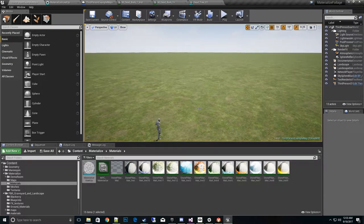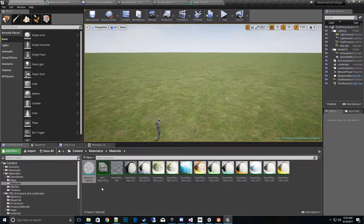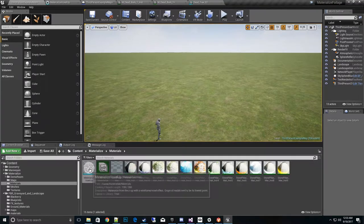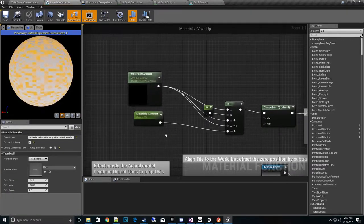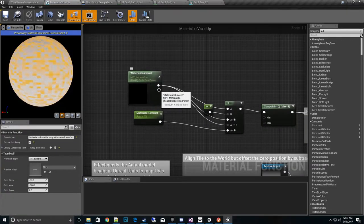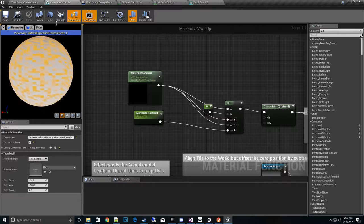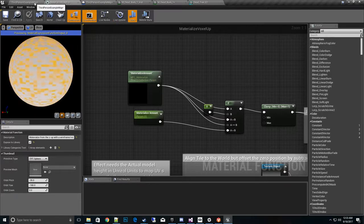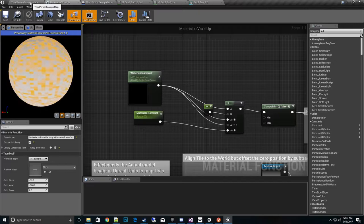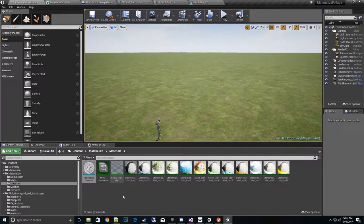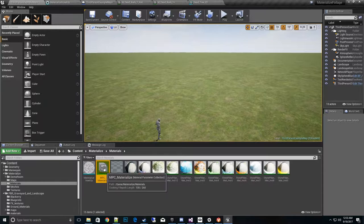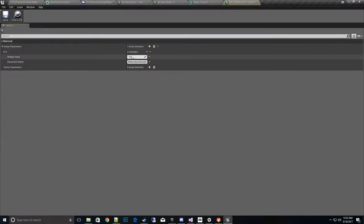So I want to show you a new feature that came out with the materialize pack. I'll open up the voxel. I have a new materialize parameter collection, an MPC, that we can use to tie into the effect now. So that's also found here, the MPC materialize. So that's the global parameter that we use to drive everything.